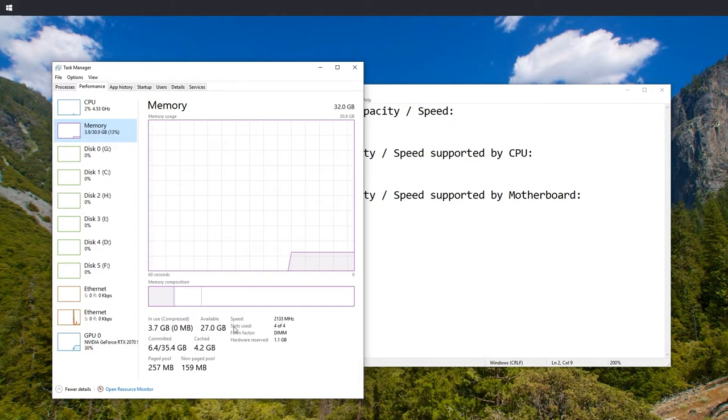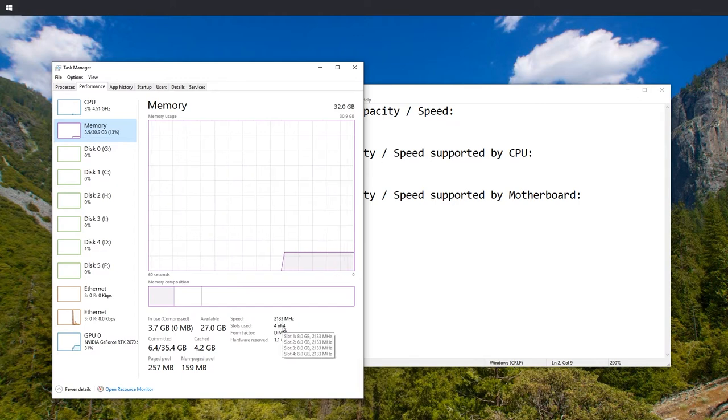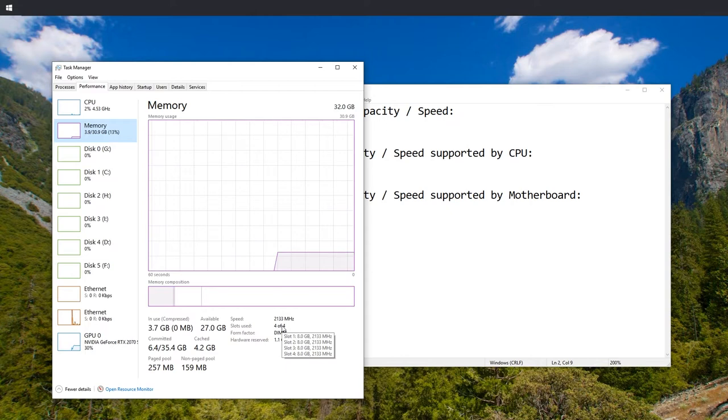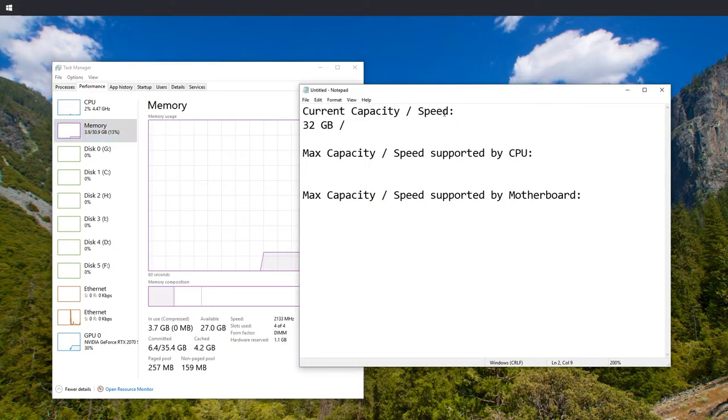At the bottom right you can see speed. You can verify by hovering over slots used 4 out of 4, and you can see they all have 2133 in my case. Write that down.